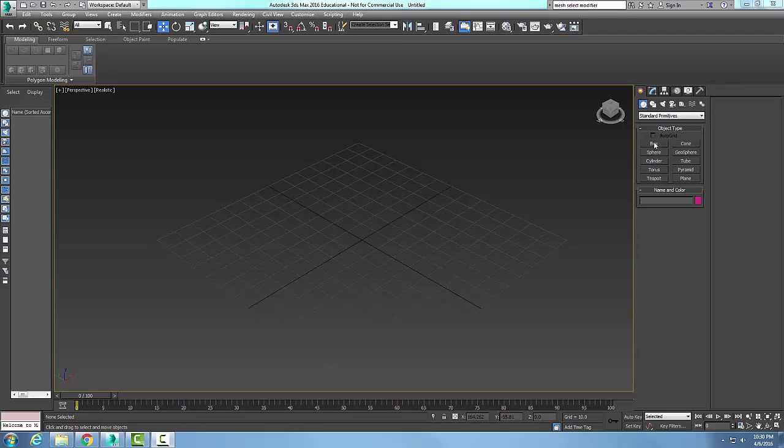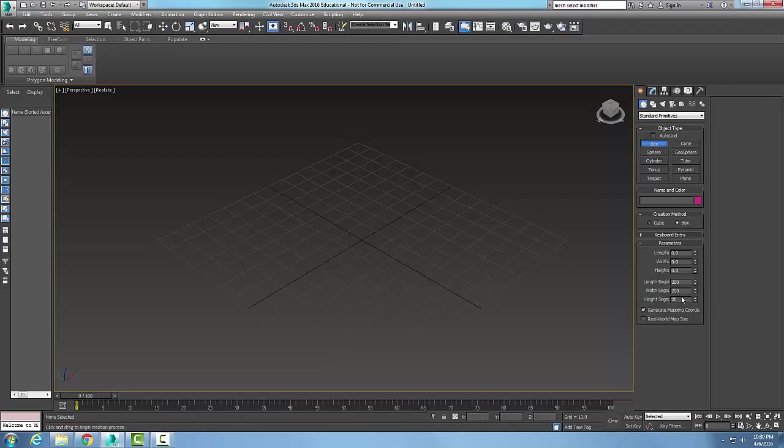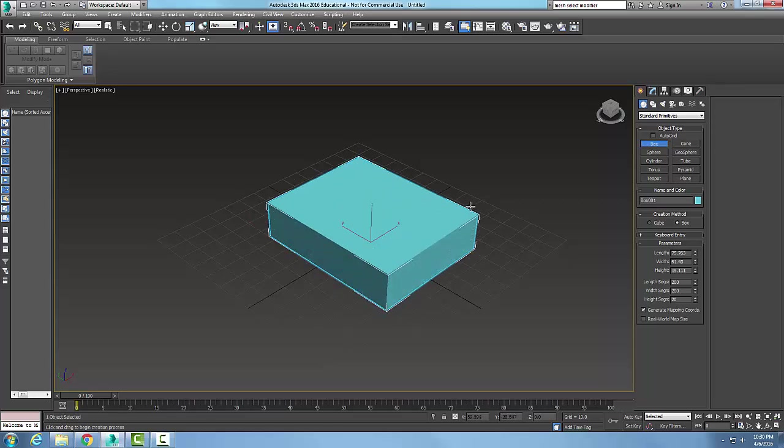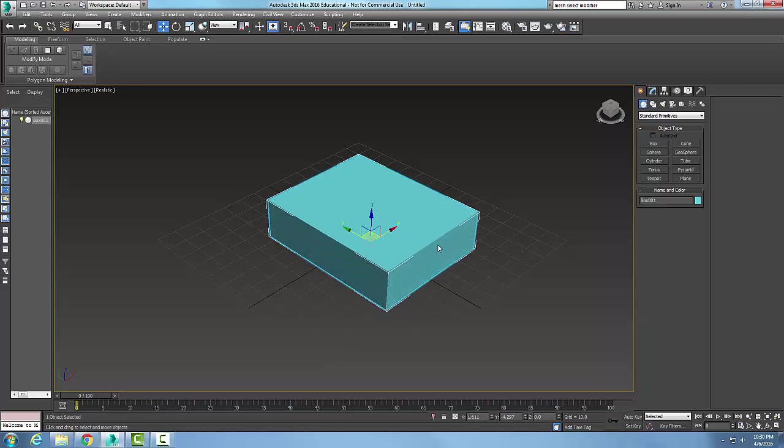I'm going to create a box and put a lot of segments in it. I'll just create a little box here and then convert it to an editable mesh.